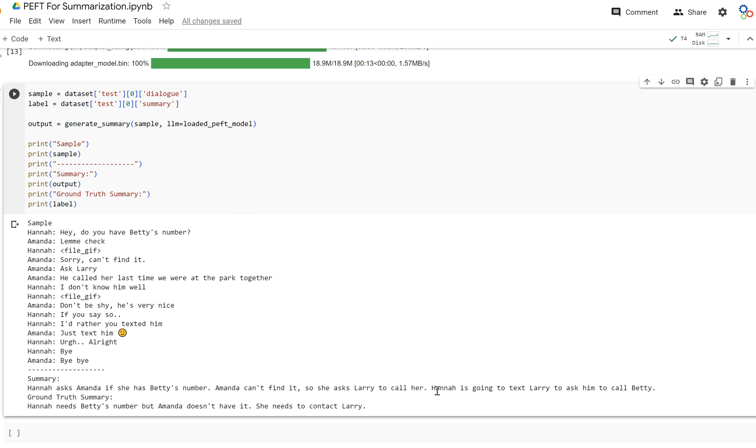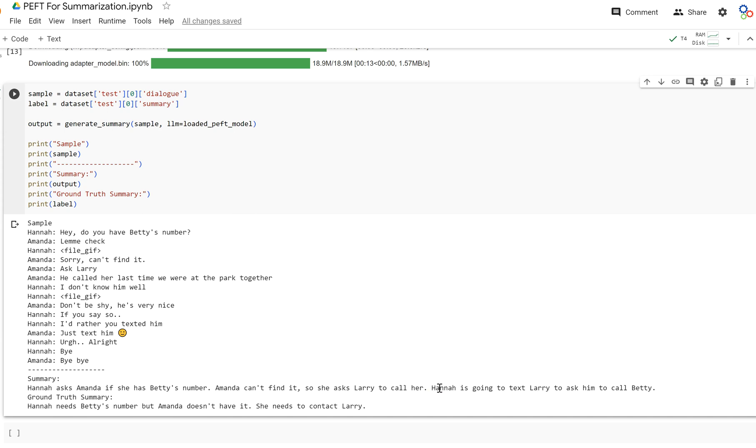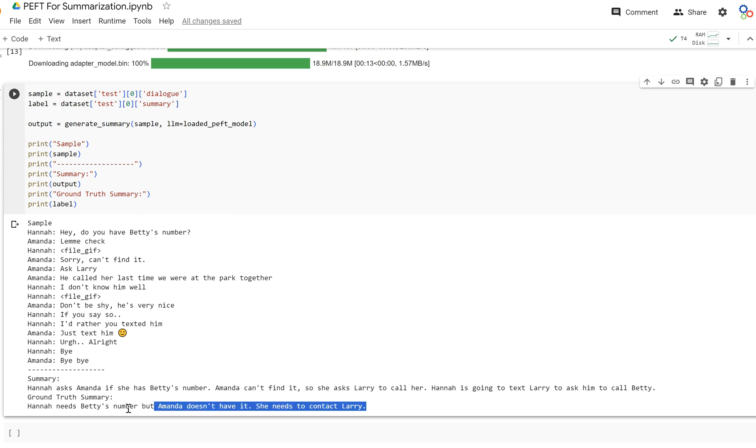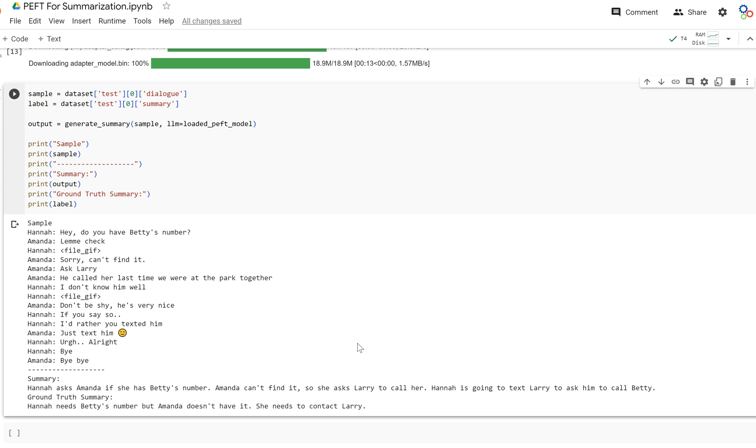Now, here's the thing. Last time it said, Amanda is going to text Larry. And now it's saying, Hannah is going to text Larry. The model has learned that Hannah is the person that's going to be texting Larry, not Amanda. So it has made an improvement, and that verifies it. It's still not quite at the quality of the ground truth summary, but it's getting better and it's learning slowly.